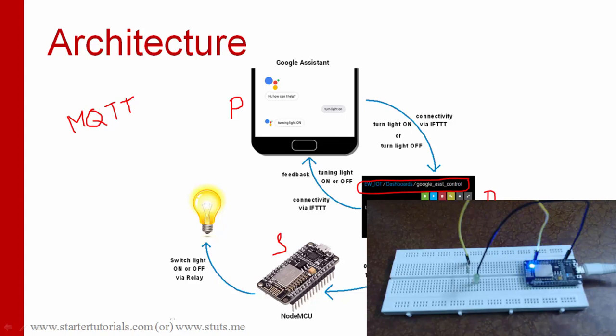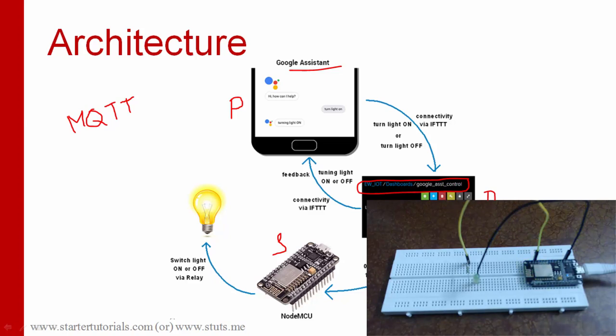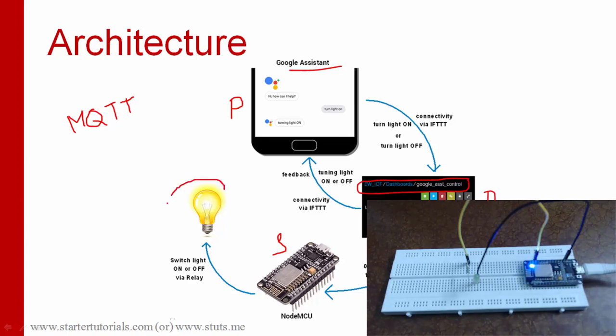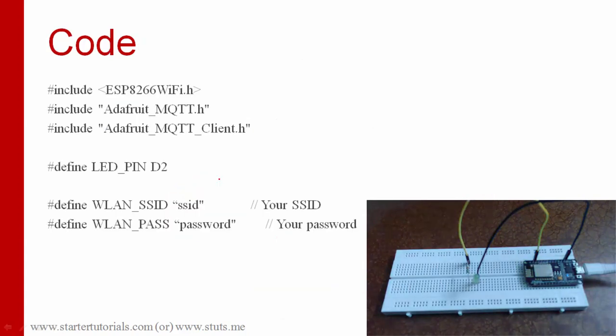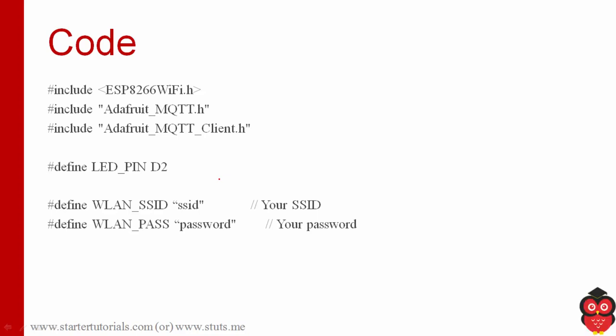So in our example the publisher will be the Google Assistant from the mobile phone which sends some voice messages. And the broker will accept those messages and store the data in the form of topics. Based on the message itself this broker is going to send values to NodeMCU. Once the NodeMCU gets the values by subscribing to the topic it will do some actions like in this case turning on and off the LED.